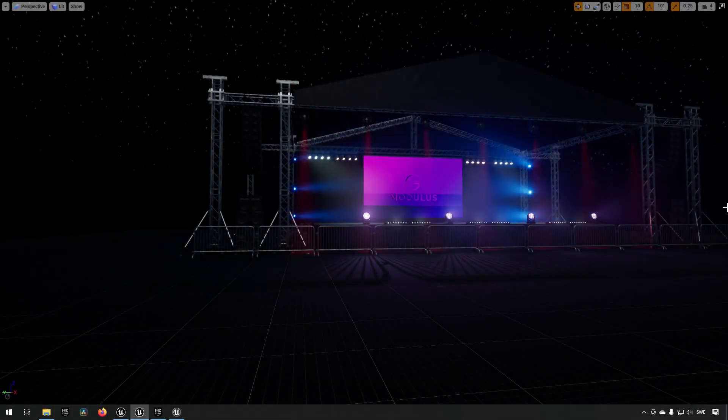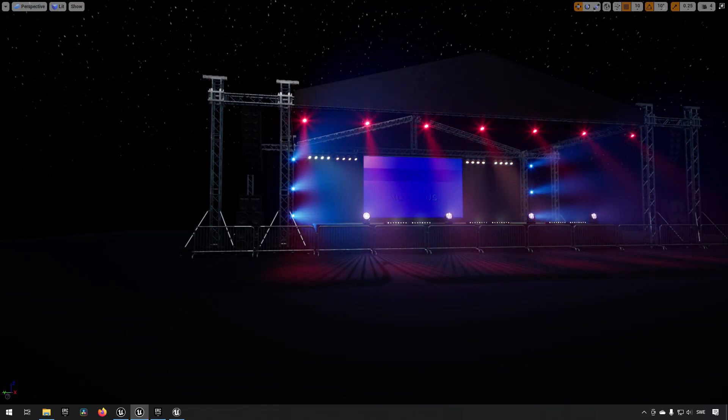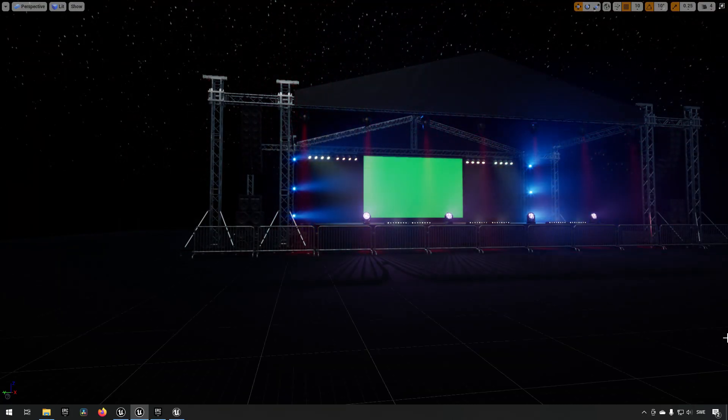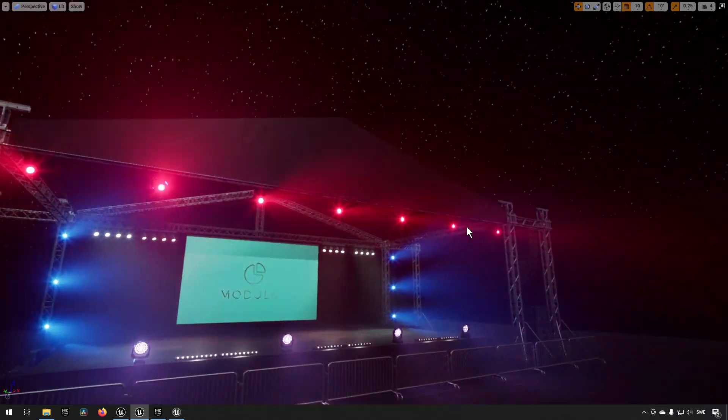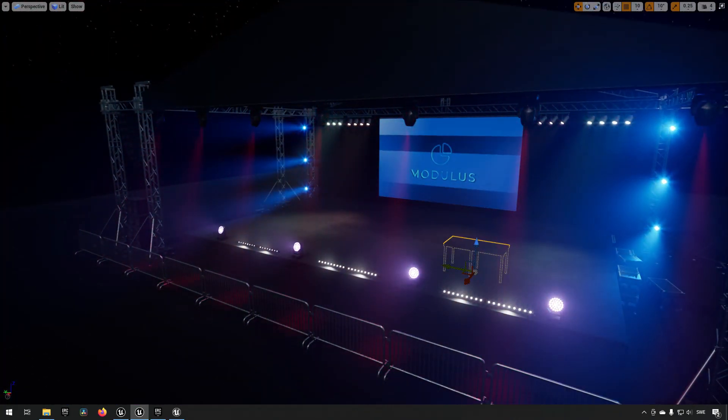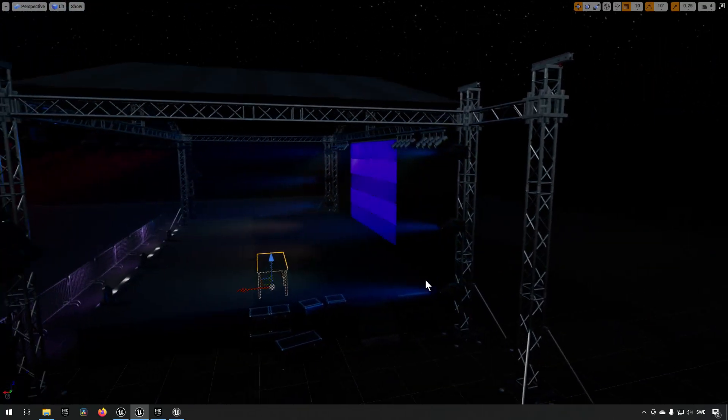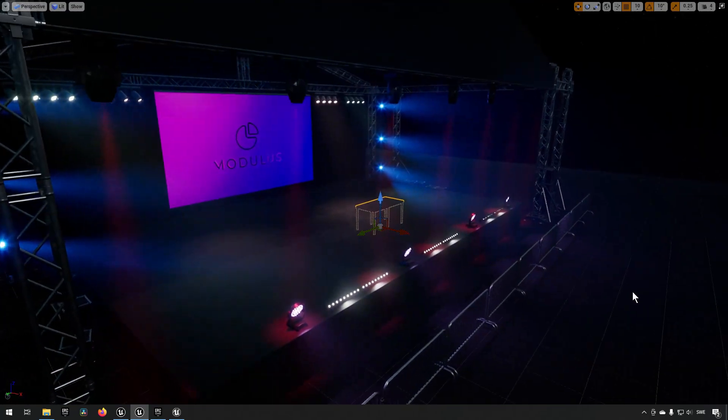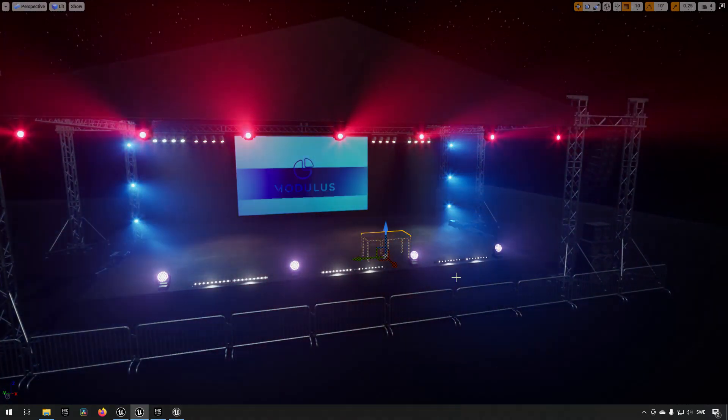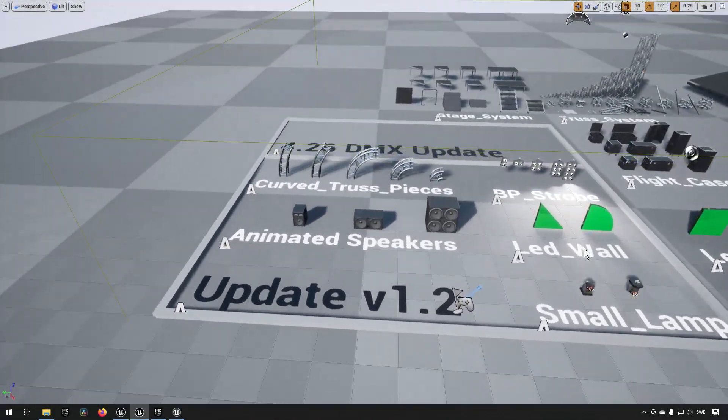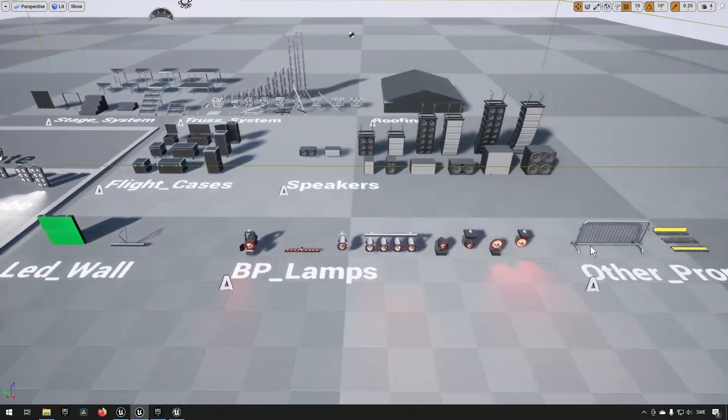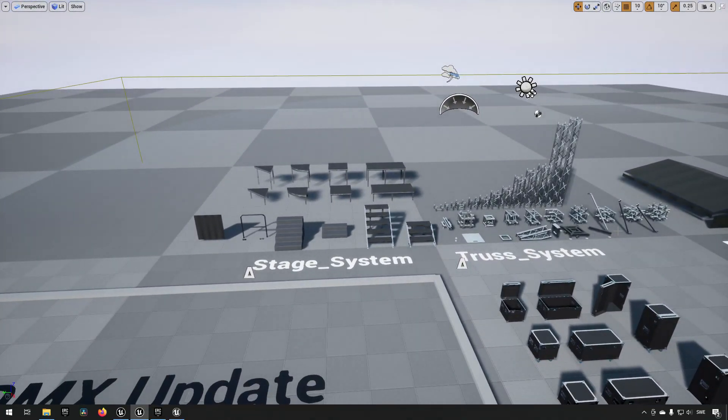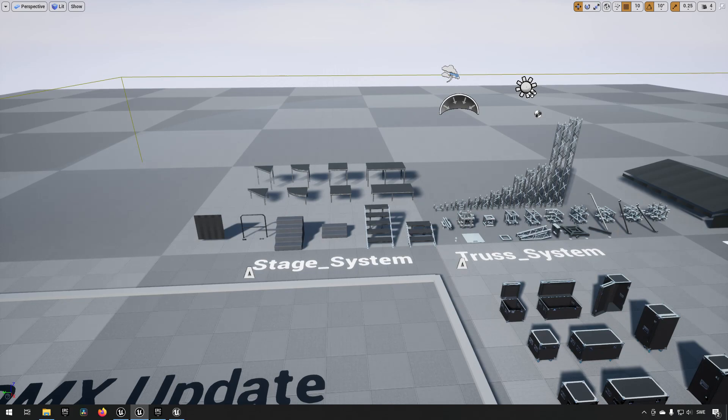Next up, we have the Modular Concert Stage pack. This pack consists of three scenes of different stages, essentially, where you have some of these modular assets that they're created from. This is an example of what it could look like if you created it. Let's take a look at the overview. Here we have the overview map with all the different assets. You can pretty easily see that there are not that many available here.